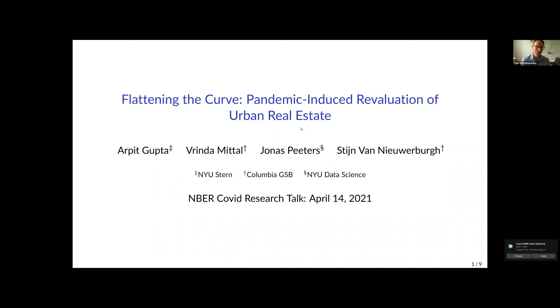Thank you very much for your interest in our paper. This is 'Flattening the Curve: Pandemic-Induced Revaluation of Urban Real Estate,' joint work with Arpit Gupta, Brinda Mittal, and Jonas Pethers.